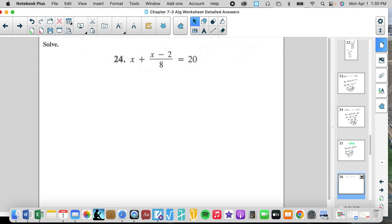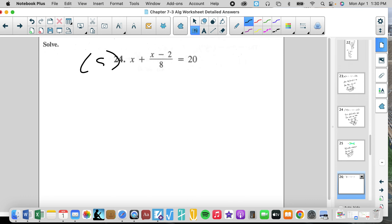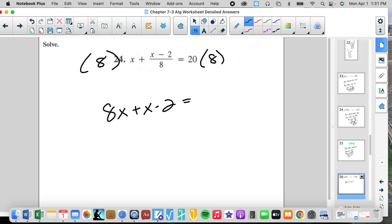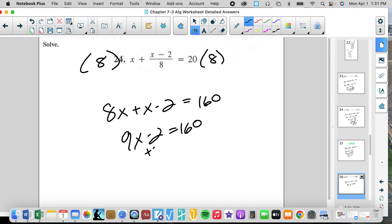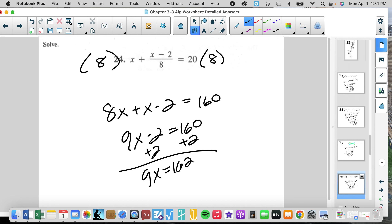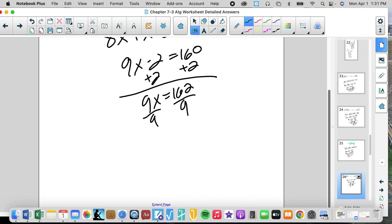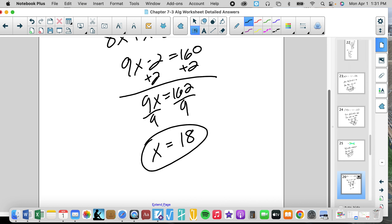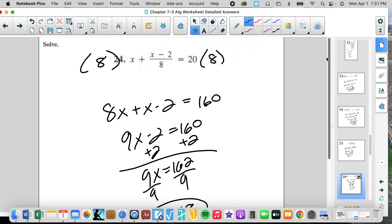Now we're back to multiple terms, so we look at the common denominator. There's only one denominator, which is 8. That gives us 8X plus X minus 2 equals 160. So 9X minus 2 equals 160. Add 2: 9X equals 162. That's divisible by 9 because 1 plus 6 plus 2 gives us 9. So 9 goes into 162 and we get X equals 18.